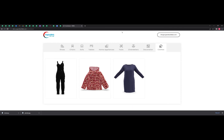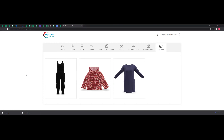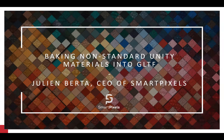Thank you, Jatinder and Amit. The next speaker is Julian from SmartPixels. Hi everyone. I'm Julian, CEO of SmartPixels, and I'm going to be talking about how we've developed a content production pipeline for mostly fashion assets — a way to get them from Unity into standard GLTF assets.